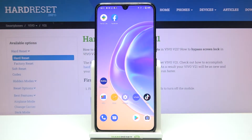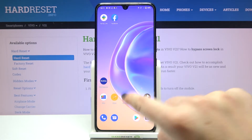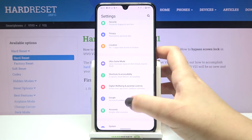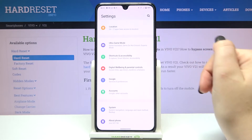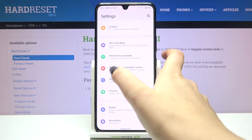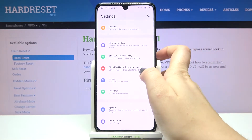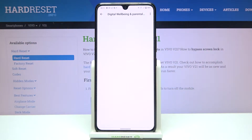Hi everyone, in front of me I've got Vivo V21 and let me share with you how to check total screen time on this device. So firstly let's enter the settings and here we have to scroll down to the very bottom in order to find digital well-being and parental controls.